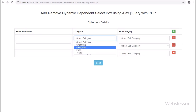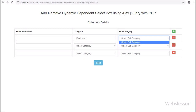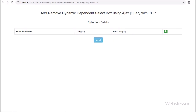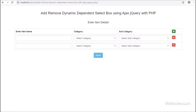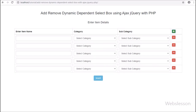In this part, we will discuss how to remove a table row and how to fill the dynamic dependent subcategory select box with data. In the previous part, we have seen how to add dynamic form fields like text box and select box in a form, and how to fill dynamic category select box data.